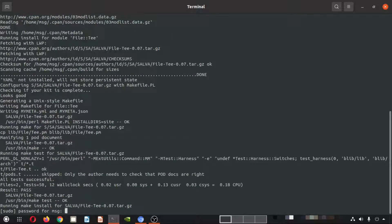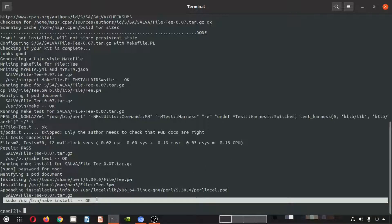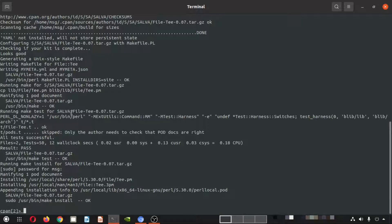It is asking for the sudo password or the root password — I'll provide it. I have provided the password and you can see that the installation has been done. Here you can see it says 'OK', so this module has been installed.